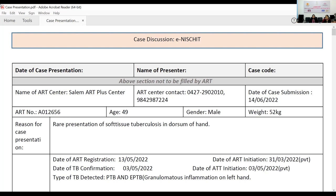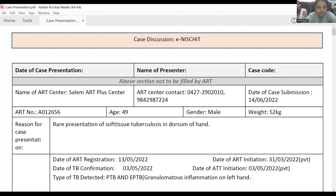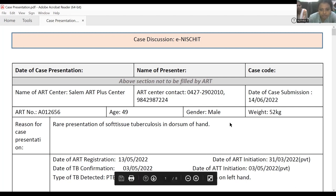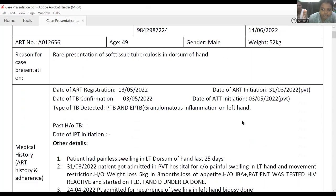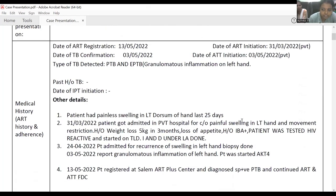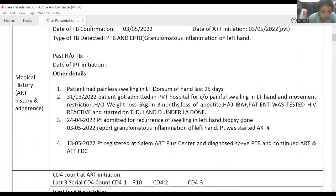Good afternoon. I'm Dr. Rudra from Salem ART Center. The case is a 49-year-old male weighing 52 kg. The reason for this case presentation is that it is a rare presentation of soft tissue tuberculosis in the dorsum of the left hand. Date of ART registration is May 13, 2022. Date of ART initiation is March 31st in a private hospital.